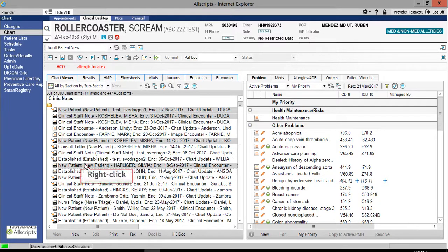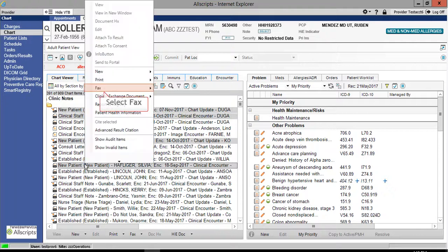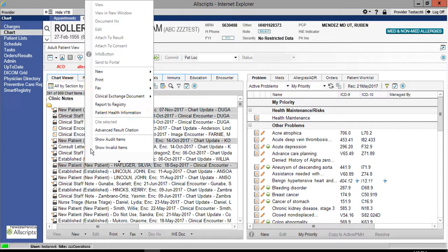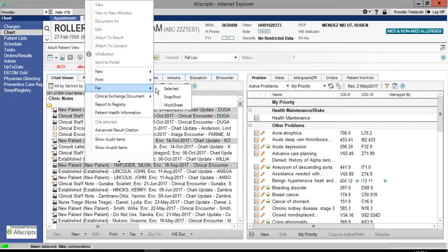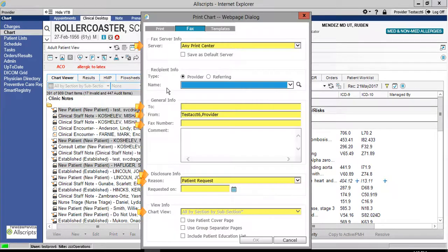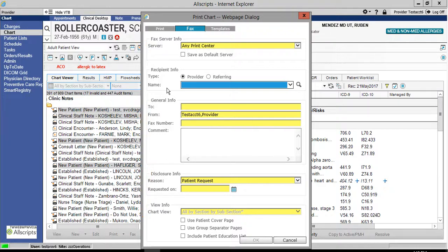Right click to access the menu. Select fax and then click selected. Yellow fields are required fields and must be completed before moving forward.